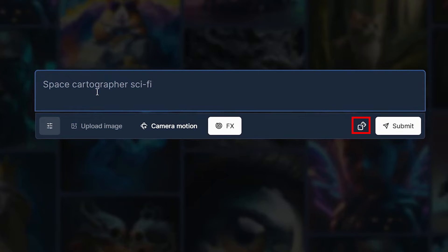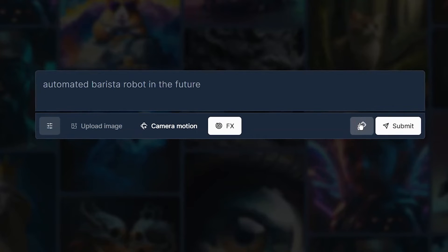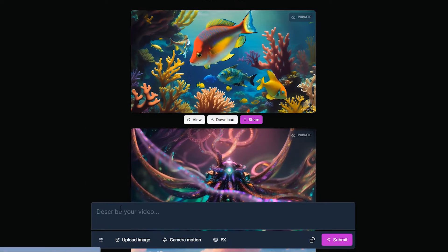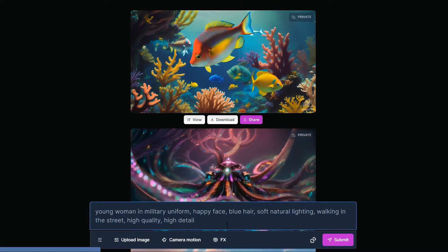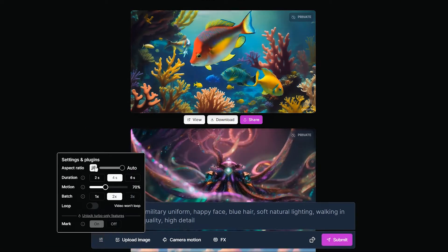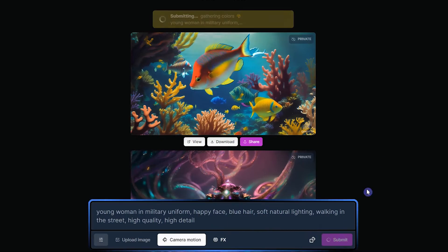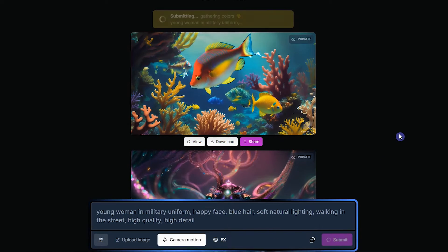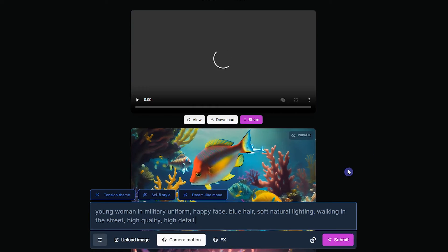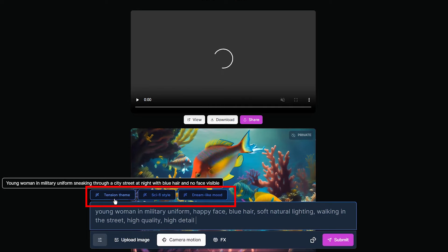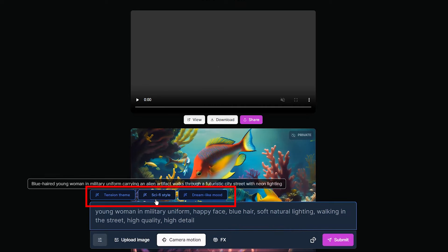If you need an idea to start your work, you can use this icon to create a prompt for you. By pressing the submit button, the generation will start. Write your prompt, change the settings, press submit, and wait for the rendering to complete. By pressing any button, your prompt will change based on a special theme.